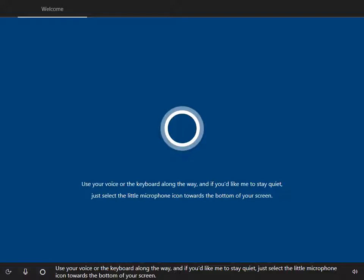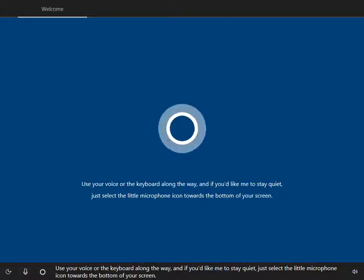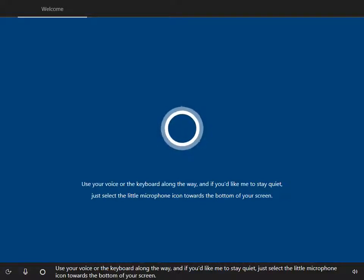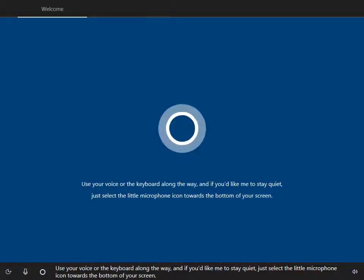Use your voice or the keyboard along the way, and if you'd like me to stay quiet, just select the little microphone icon towards the bottom of your screen.